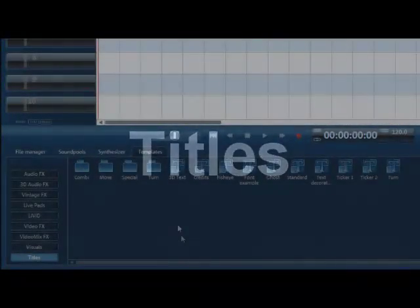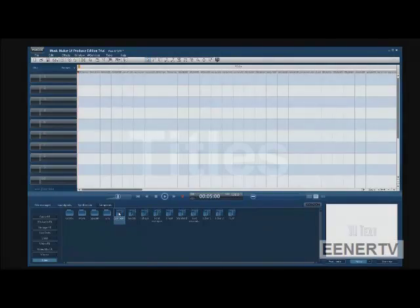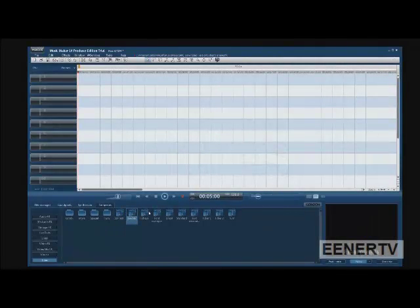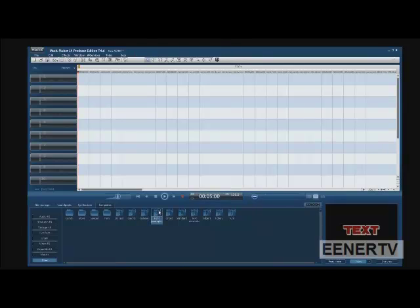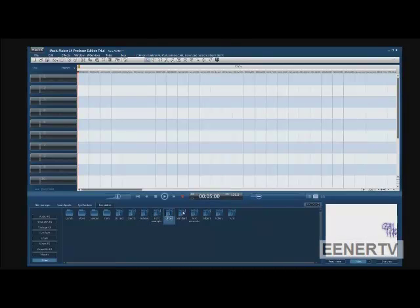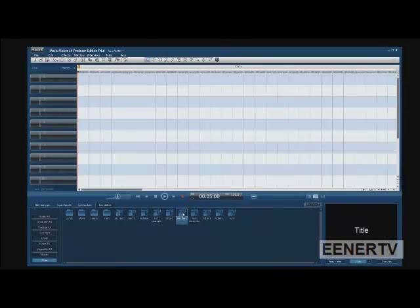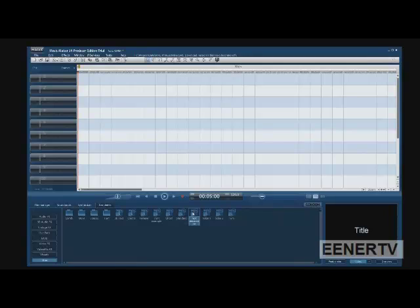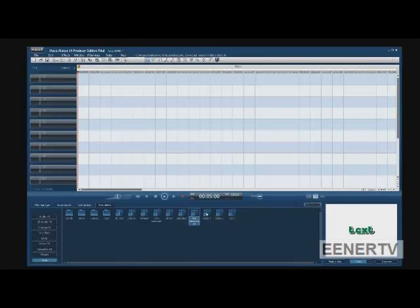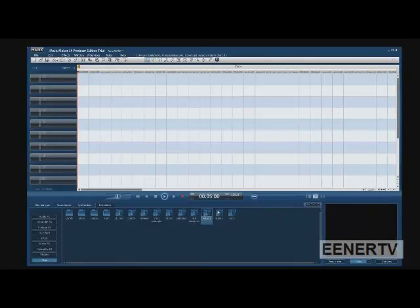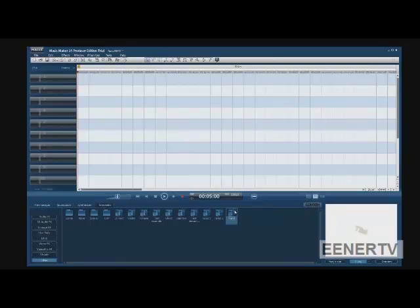Adding titles. You want to go to Templates, and then to Titles, and you can select which titles you want. I'm just going to show you all the examples of the titles.